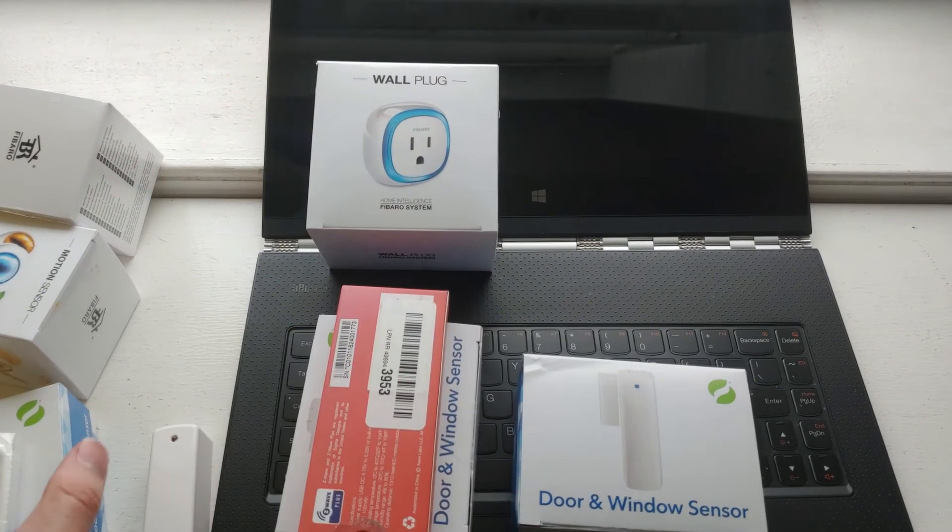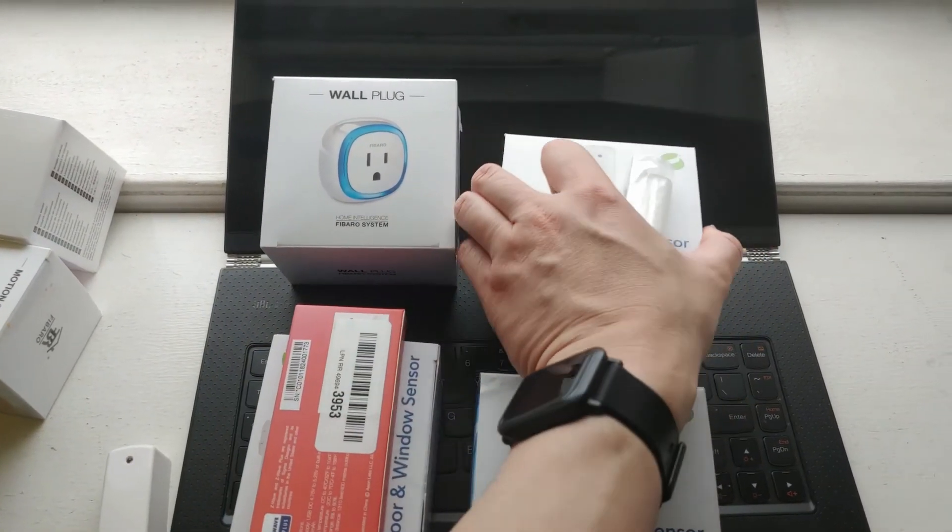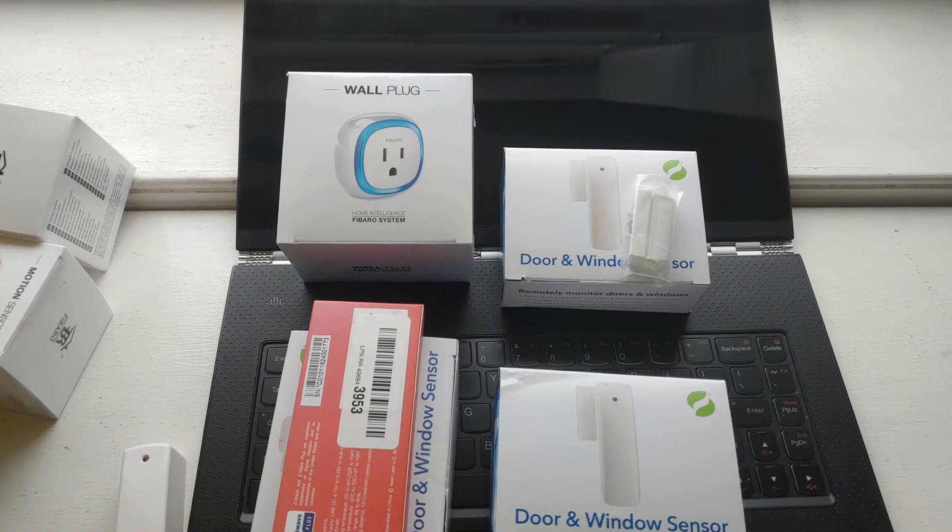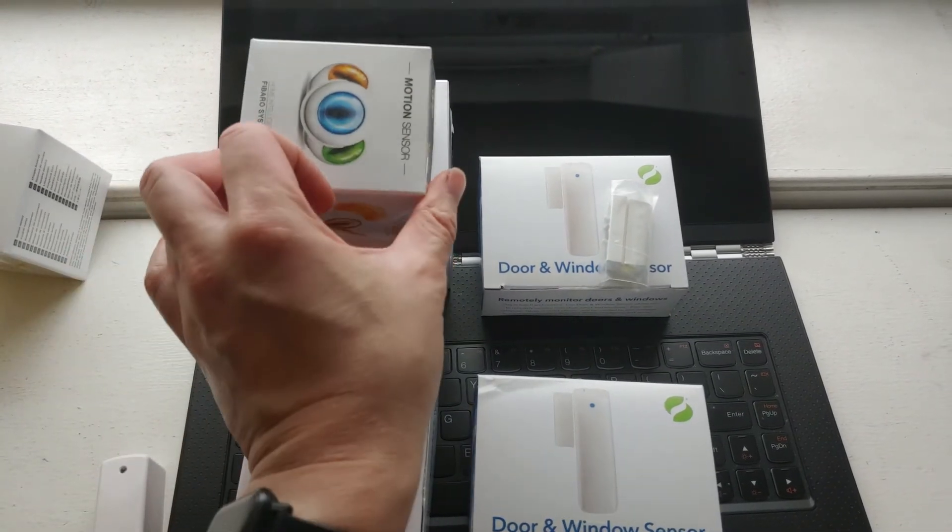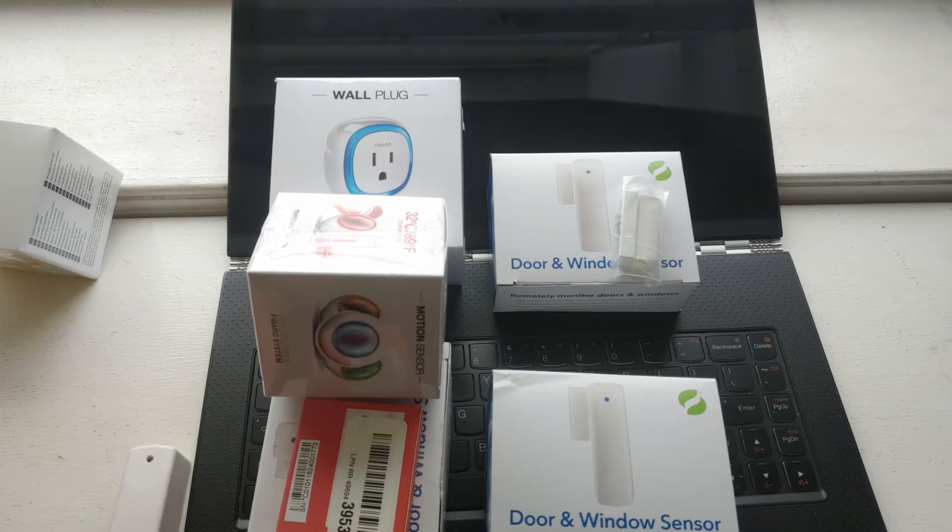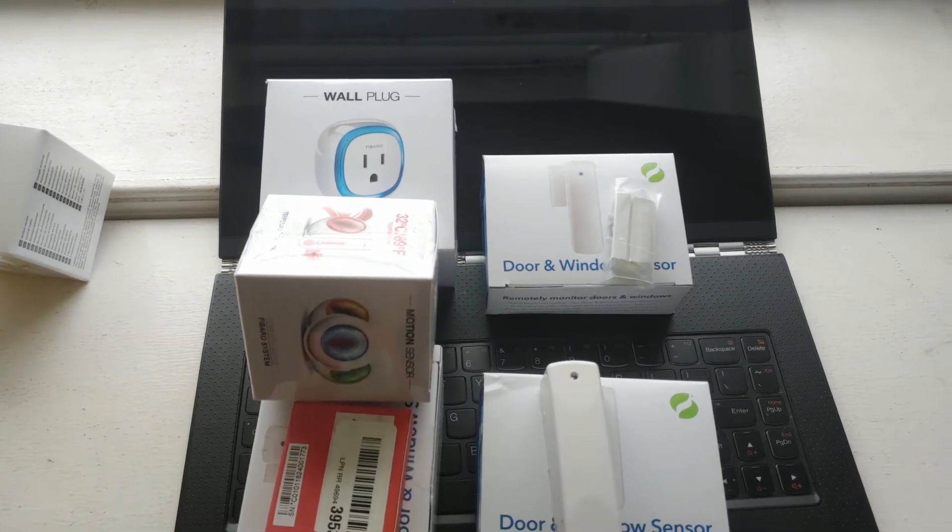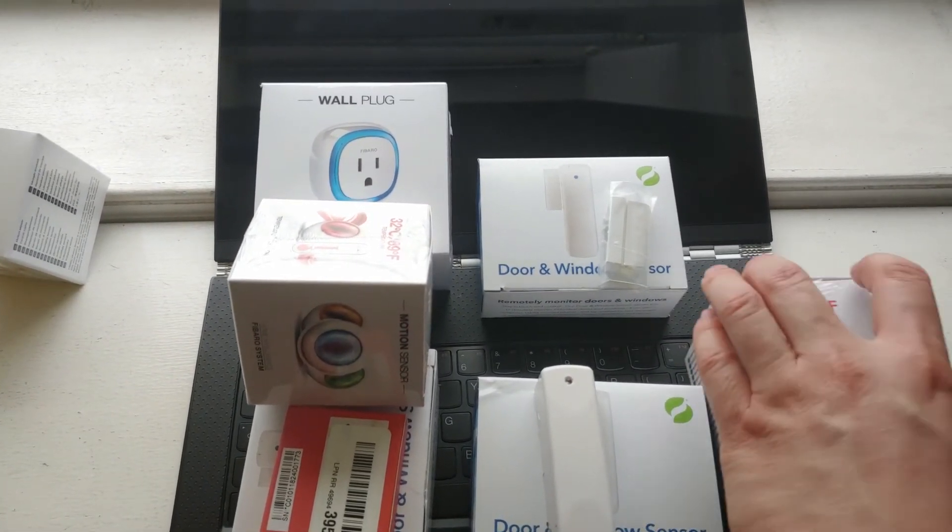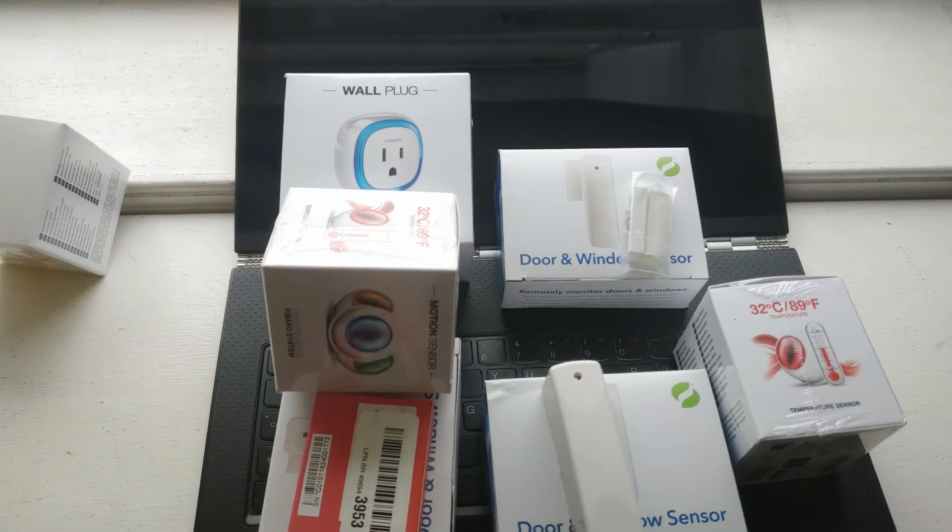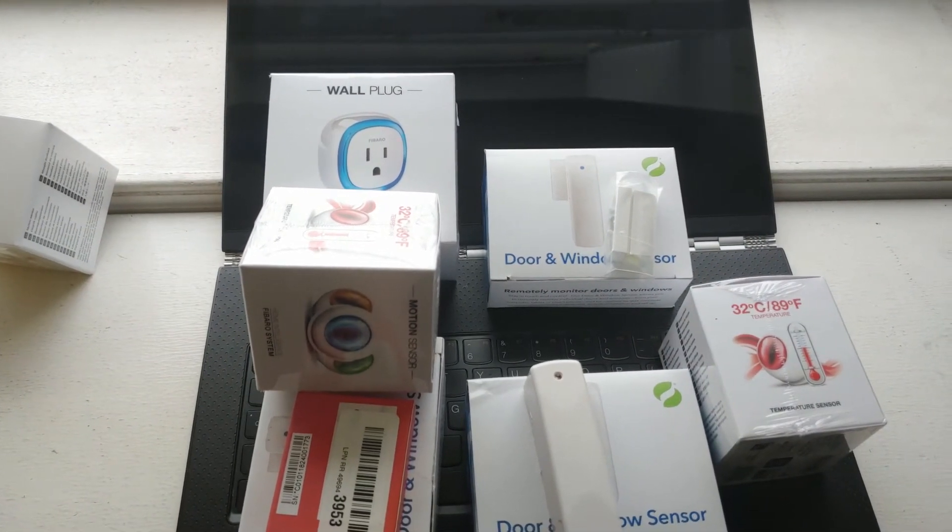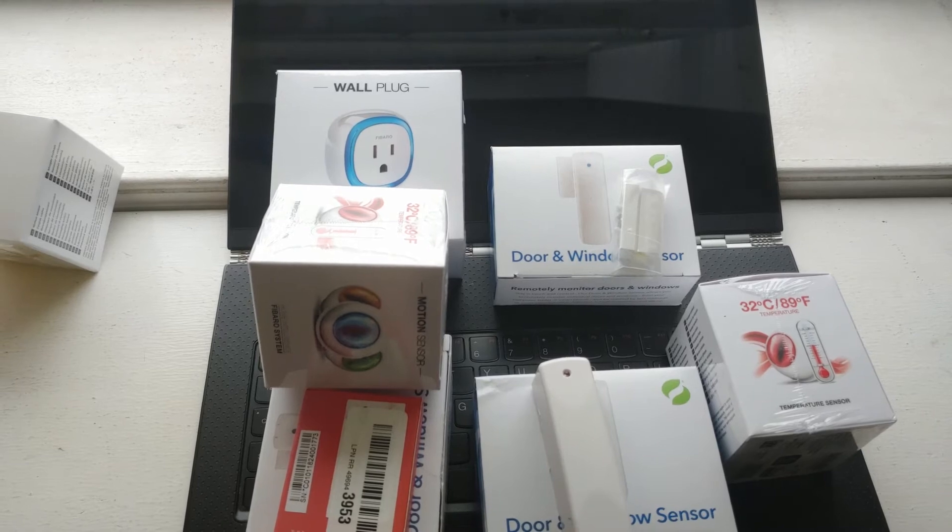So all of this is about 4 door sensors, 3 motion detectors, the Raspberry Pi, the hub, the Z-Wave stick that I showed you earlier, the siren. All this system can be had for about $500.